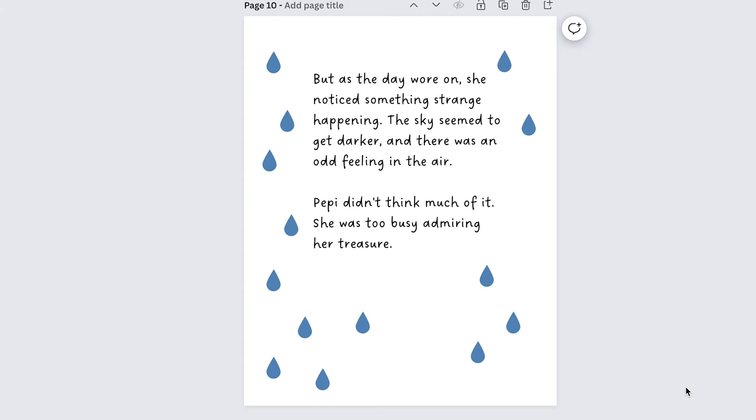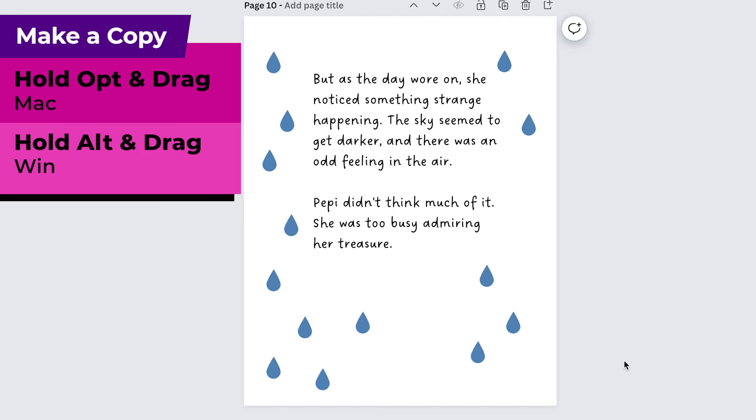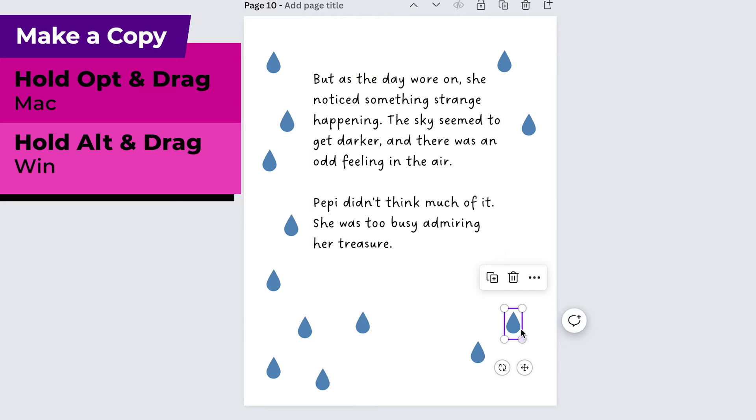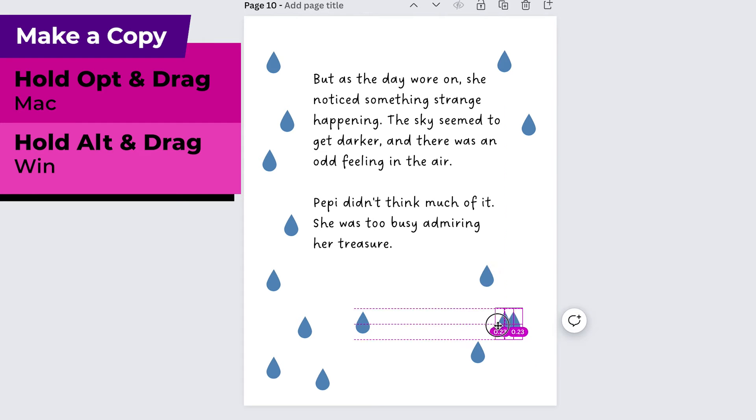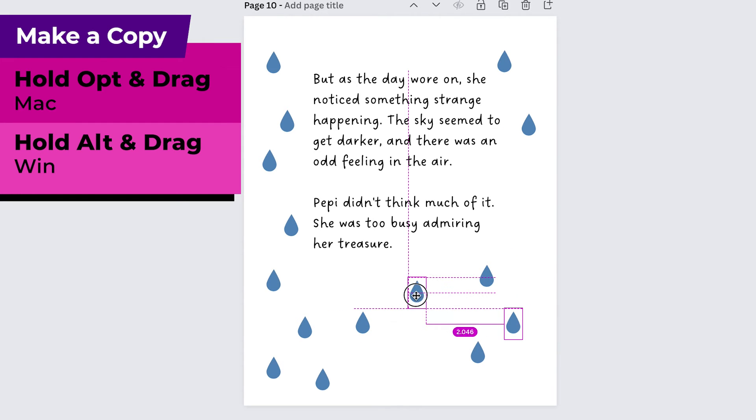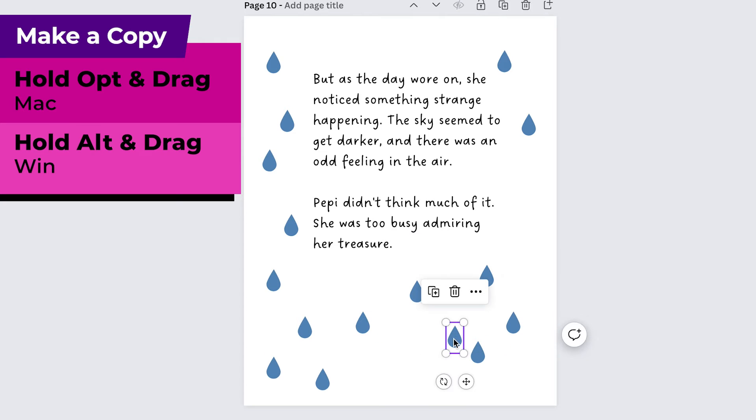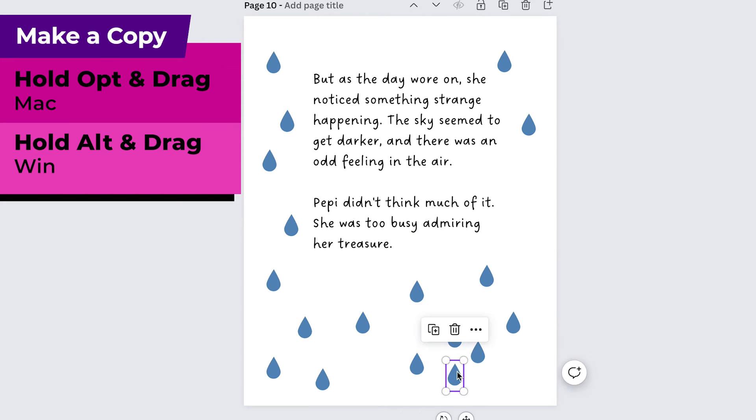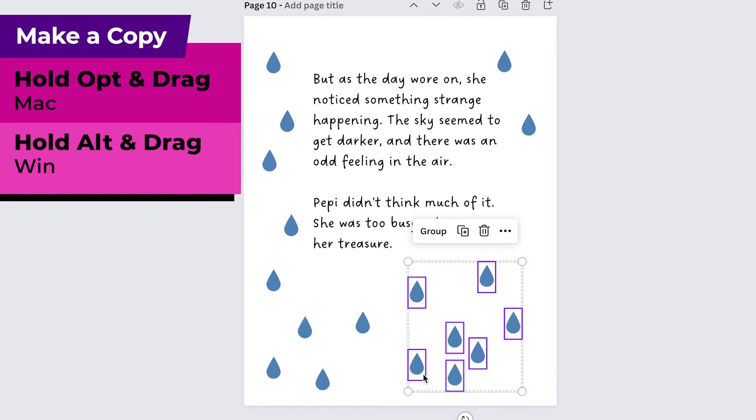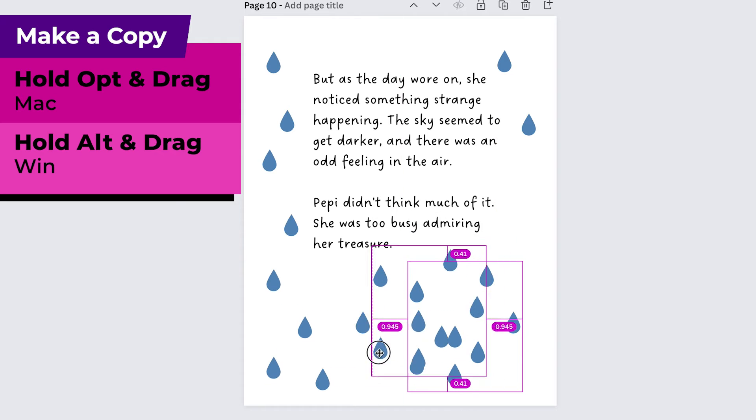Here's another one that I use constantly and it's holding down alt to make a copy. Say for example I want to fill this page with more raindrops then I can just click on one of the raindrops hold down alt on my keyboard and drag and it'll make another one and then I can do it again and again and again and I can even grab a bunch of them and then do it again.